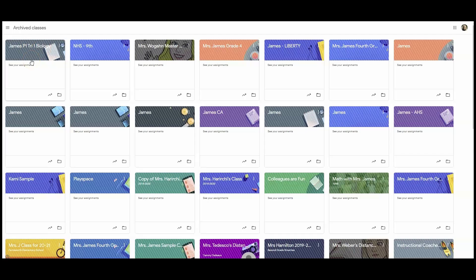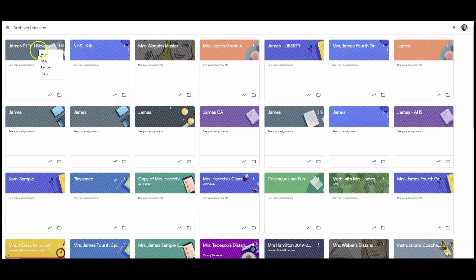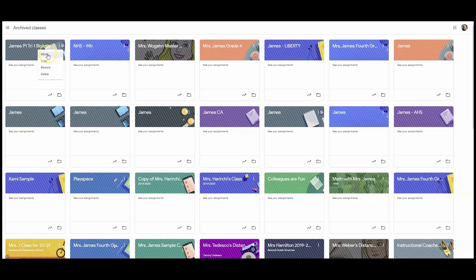Now, knowing it's here makes me feel better because that's going to be easy to find if I forget something or want to locate something or reuse something. I have a choice, too. These three dots, ellipses, will allow me to do a couple of things with this Google Classroom.